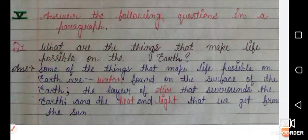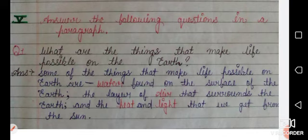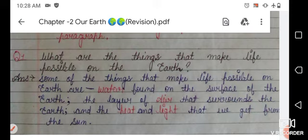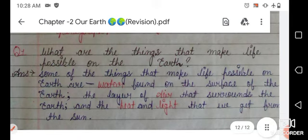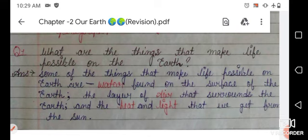Exercise Five — Answer in a paragraph. 'What are the things that make life possible on Earth?' — Some of the things that make life possible on Earth are: water found on the surface of the Earth, the layer of air (atmosphere) that surrounds the Earth, and the heat and light that we get from the sun. This combination of things makes life possible on Earth, which is why we can survive here but not on any other planet.